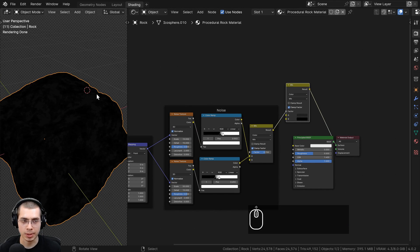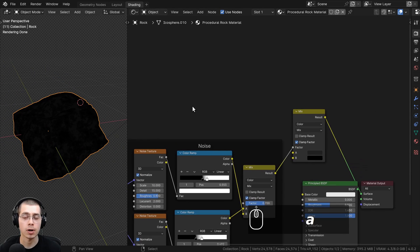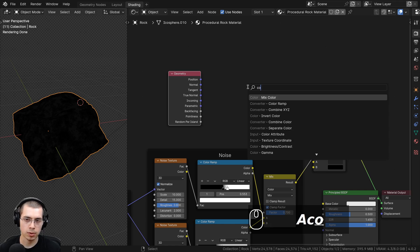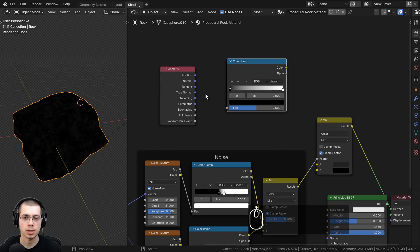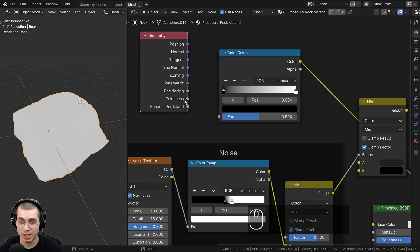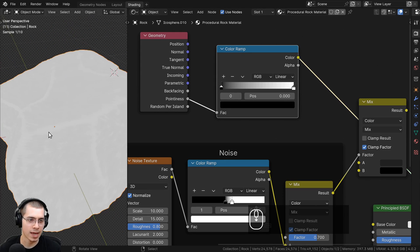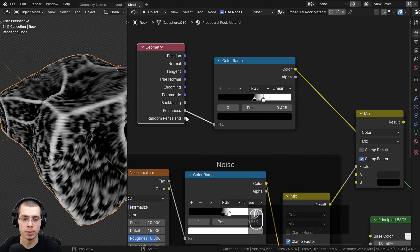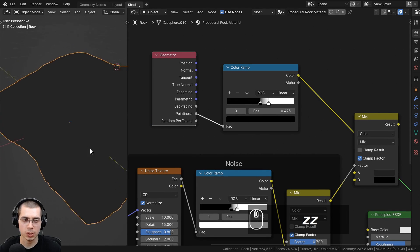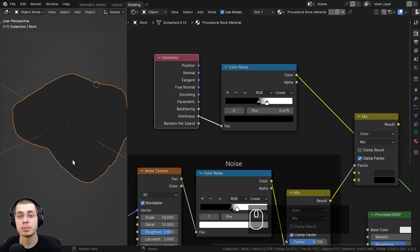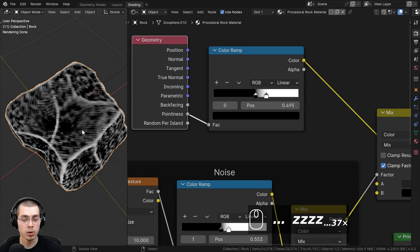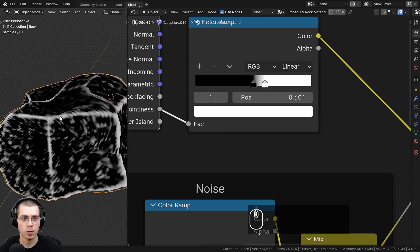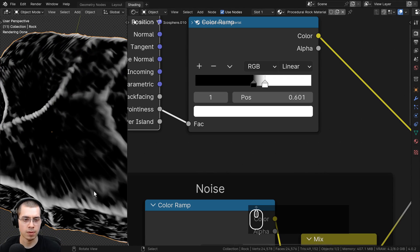Now I want to create the edge lightness so the edges of the rock look a bit lighter, which really pops out the rock. I'll go to the Add menu and search for the geometry node, then add a color ramp after it. I'll Ctrl+Shift+click the color ramp to preview it, then plug the pointiness value into the color ramp. Note that the pointiness value only works in rendered mode with Cycles — it won't work in solid view, material preview, or EEVEE. I'll adjust the color ramp tabs so the lightness is mostly on the edges.